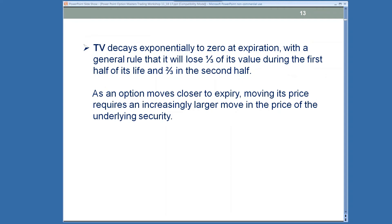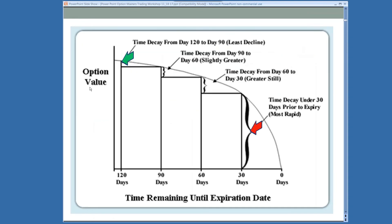Time value decays exponentially to zero at expiration. As a general rule of thumb, an option is going to lose a third of its value during the first half of its life, and it really accelerates — losing two-thirds in the second half. Once you get to about 30 days out, that's when time decay really starts kicking in, and an increasingly larger movement in the underlying price is required to offset that time decay hitting your option premium.